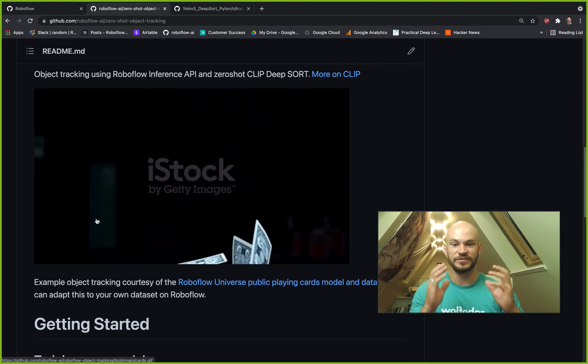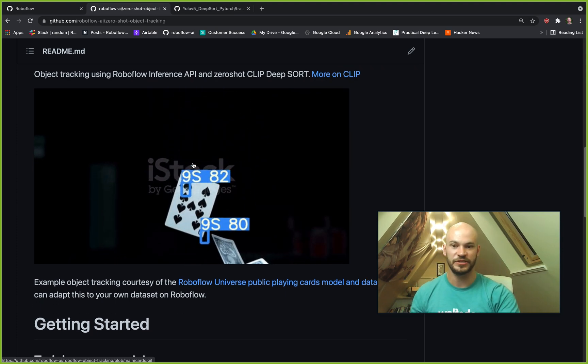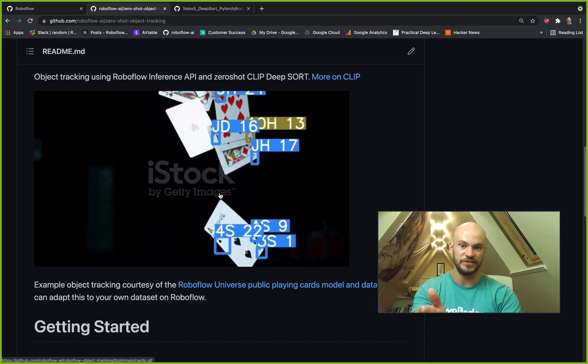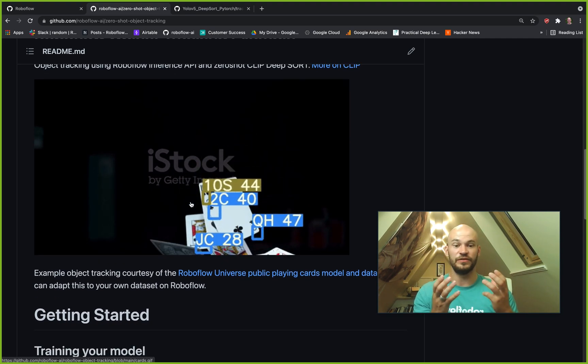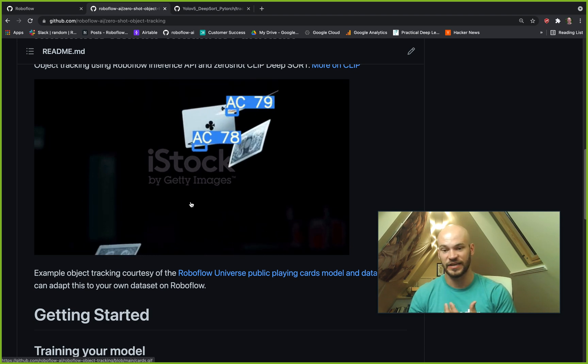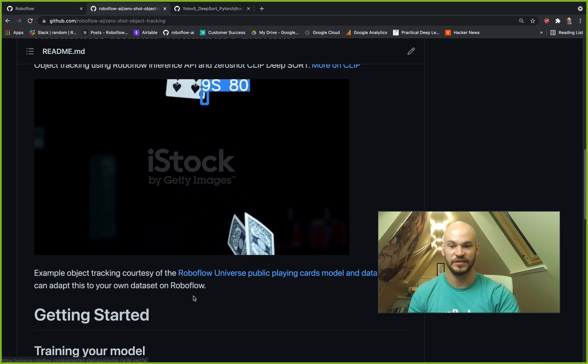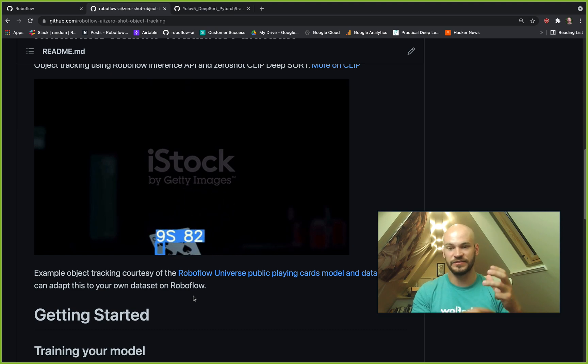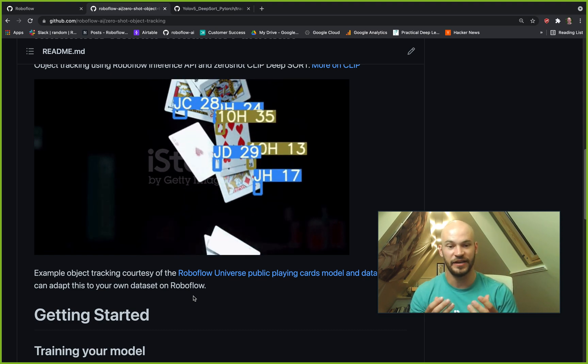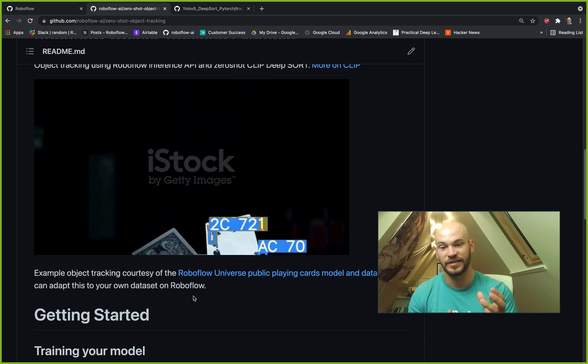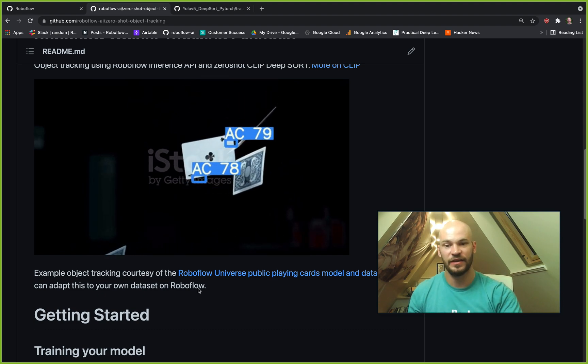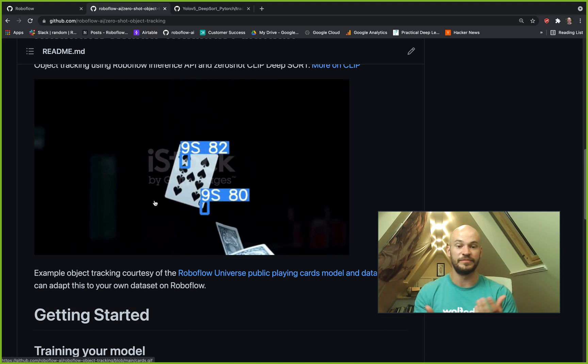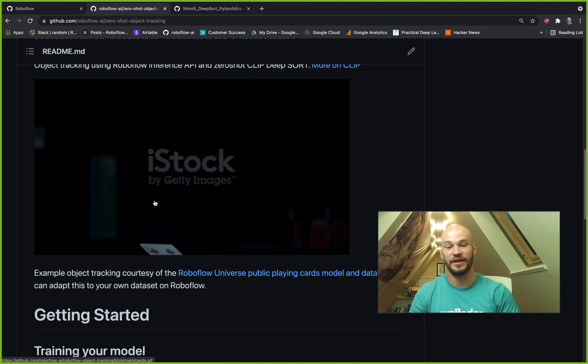So to sum it up, this is a zero-shot object tracker. This prediction on these cards is done using a public cards dataset on RoboFlow universe, which you can adapt with your own datasets. There's no extra model being trained here. It is only the object detection model that is trained on the cards, and then you're able to do object tracking, which is a really cool thing.